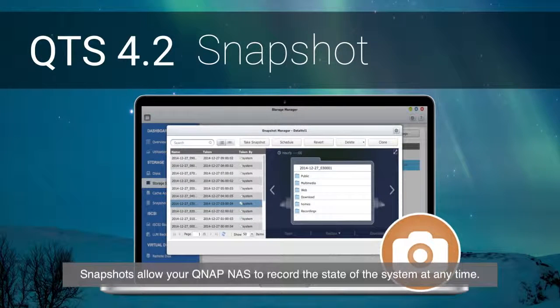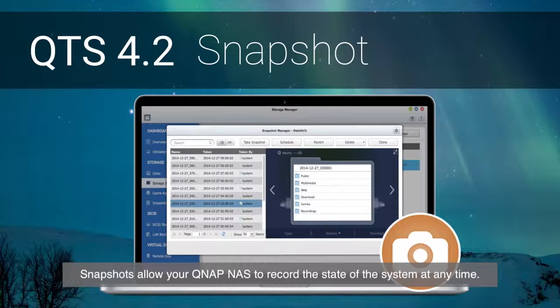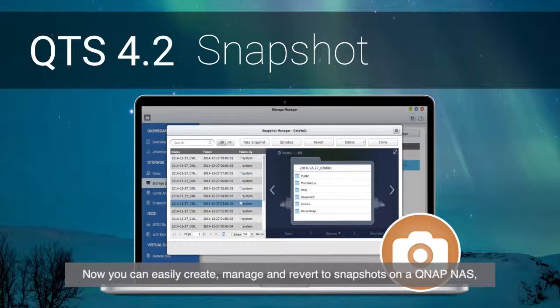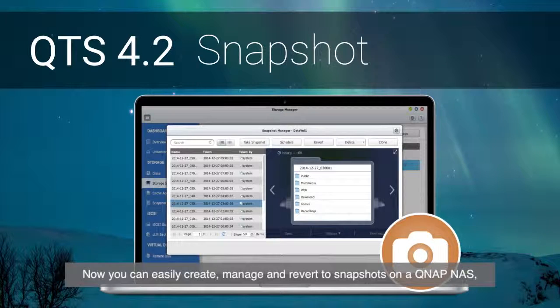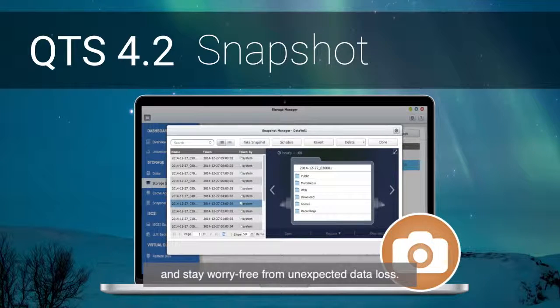Snapshots allow your QNAP NAS to record the state of the system at any time. Now you can easily create, manage and revert to snapshots on a QNAP NAS and stay worry-free from unexpected data loss.